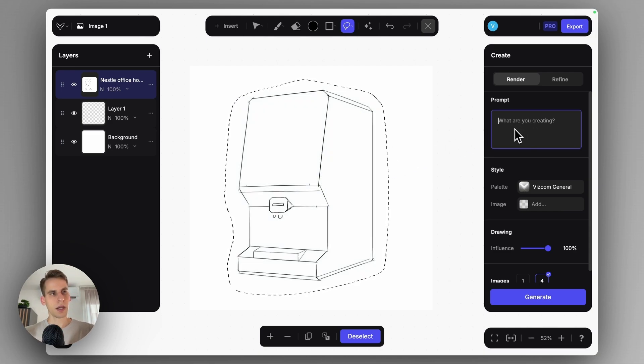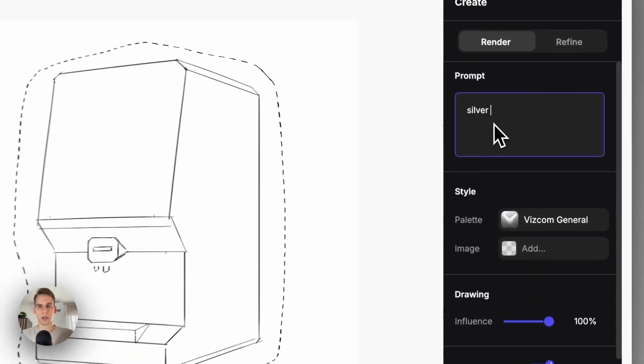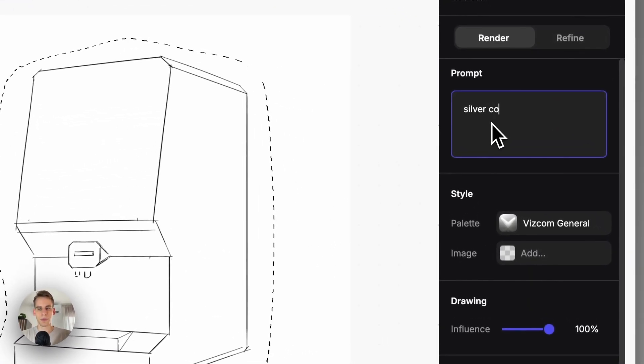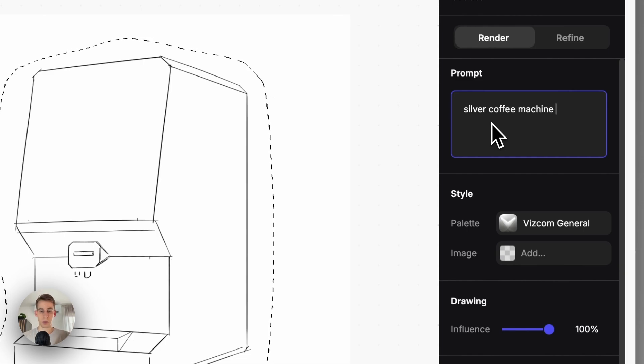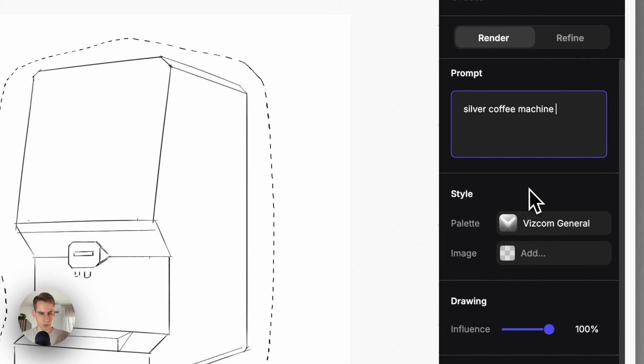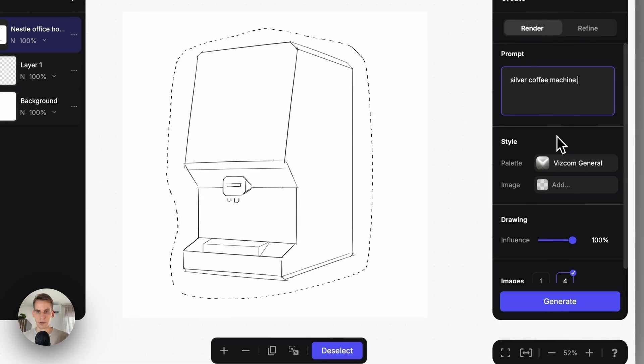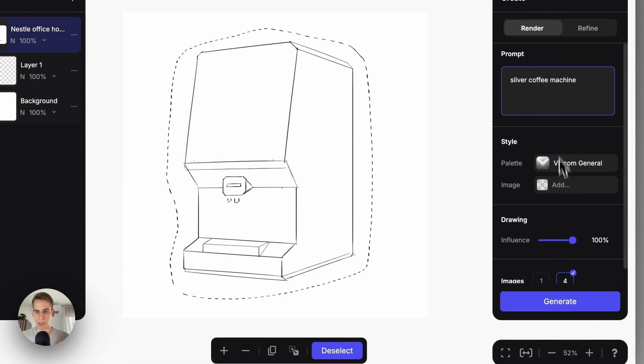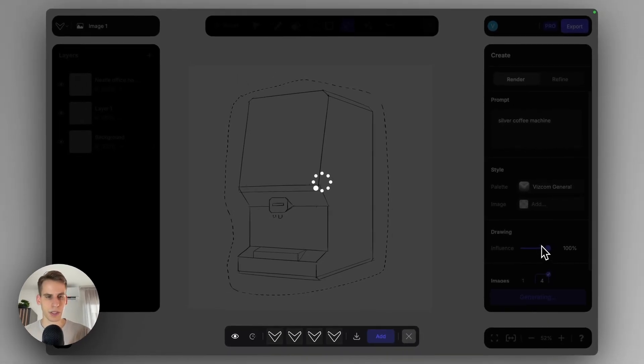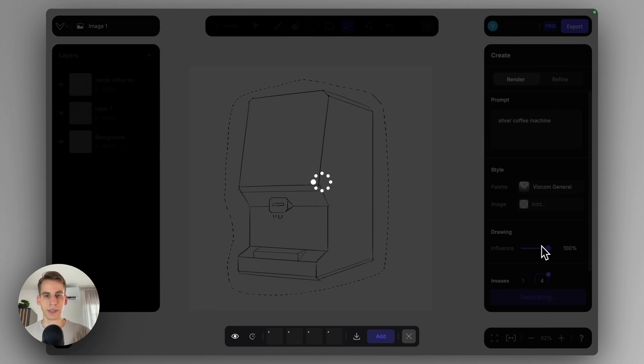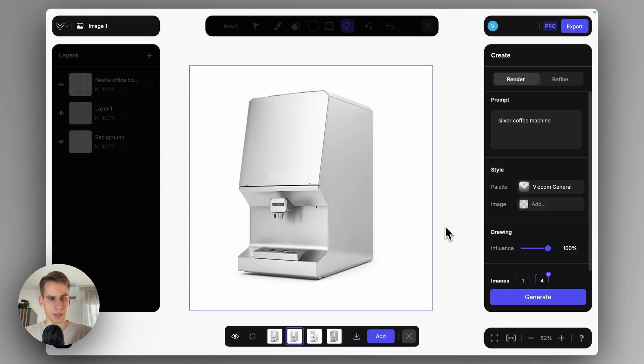I just want to have like a silver volume of a coffee machine, so I can just say silver coffee machine. And that should be totally enough. Keeping it in the Viscom general will make sure that it's a toned down photorealistic rendering. I'll keep the drawing influence at 100% to retain these lines as much as possible. Let's just see the renderings.